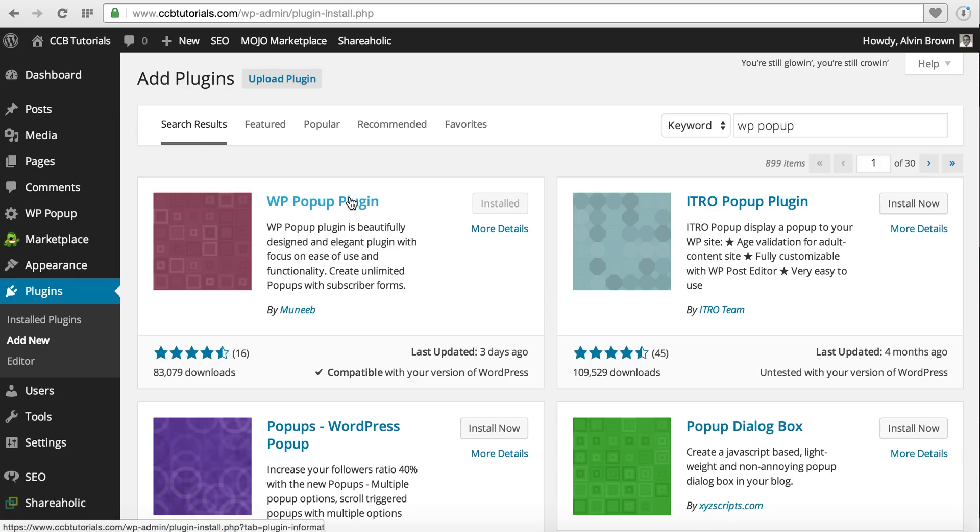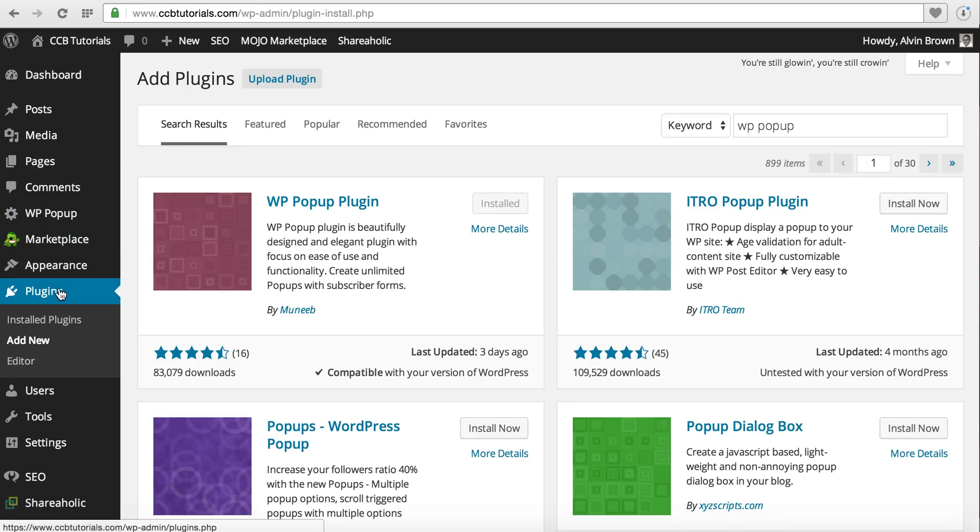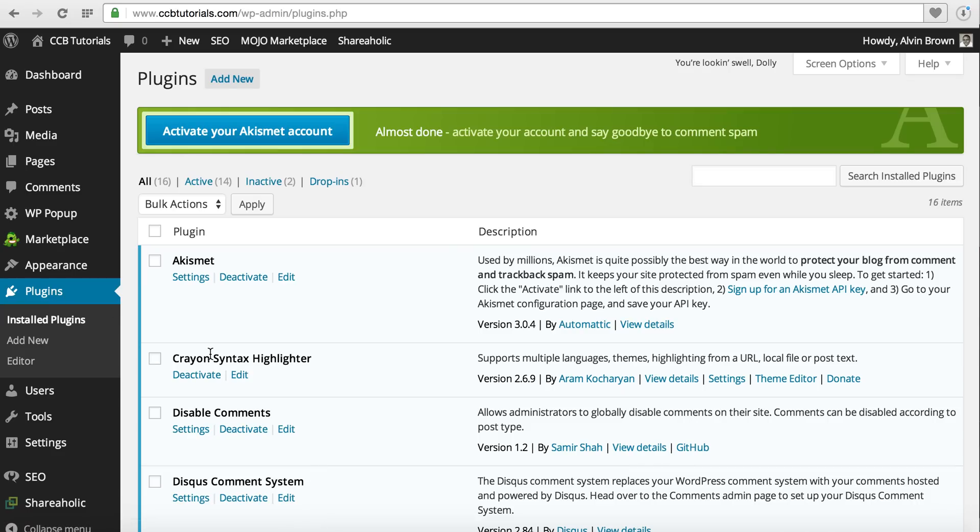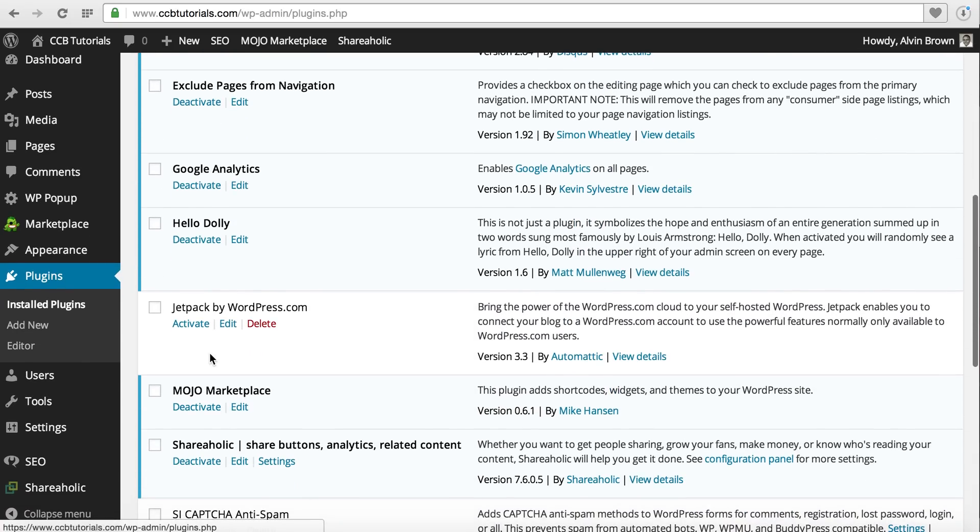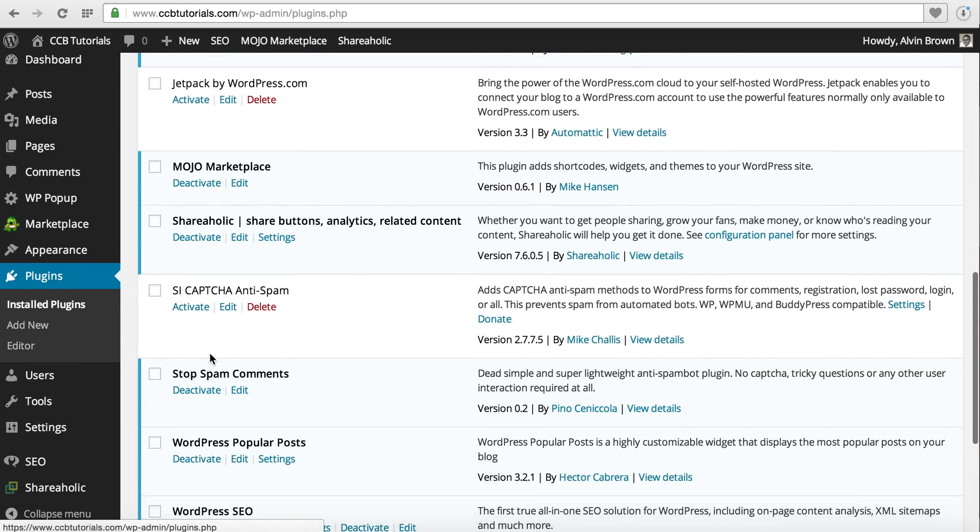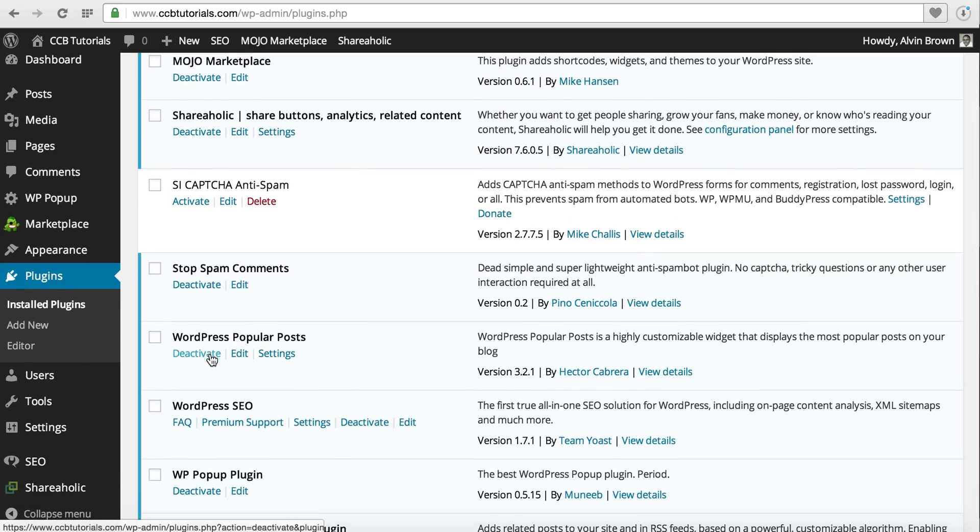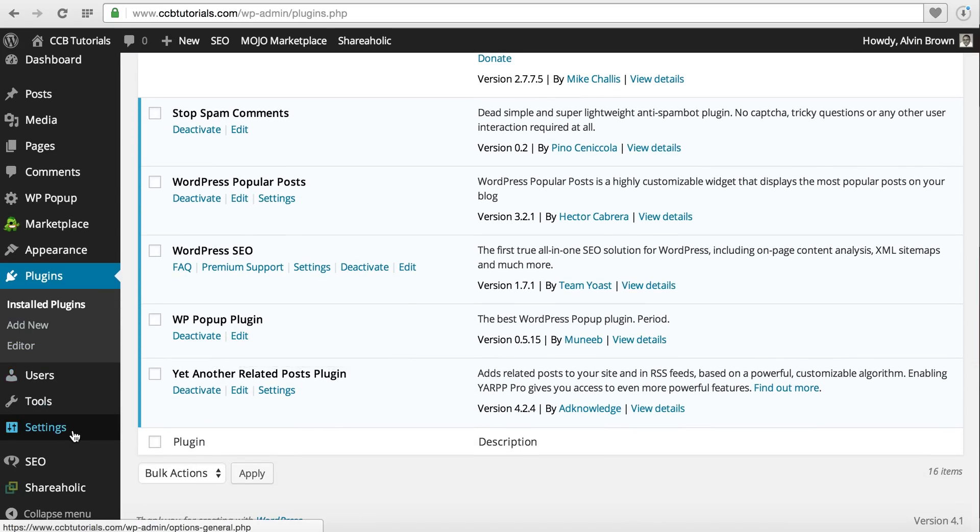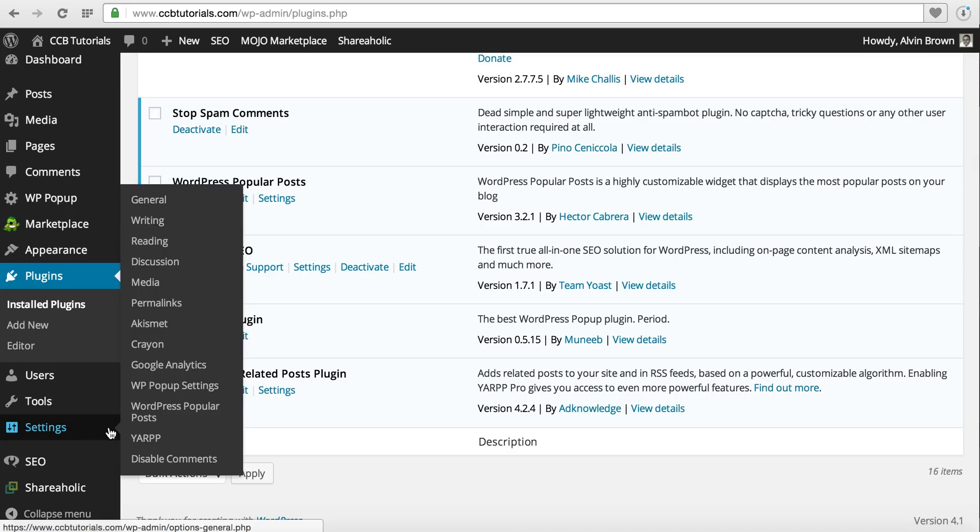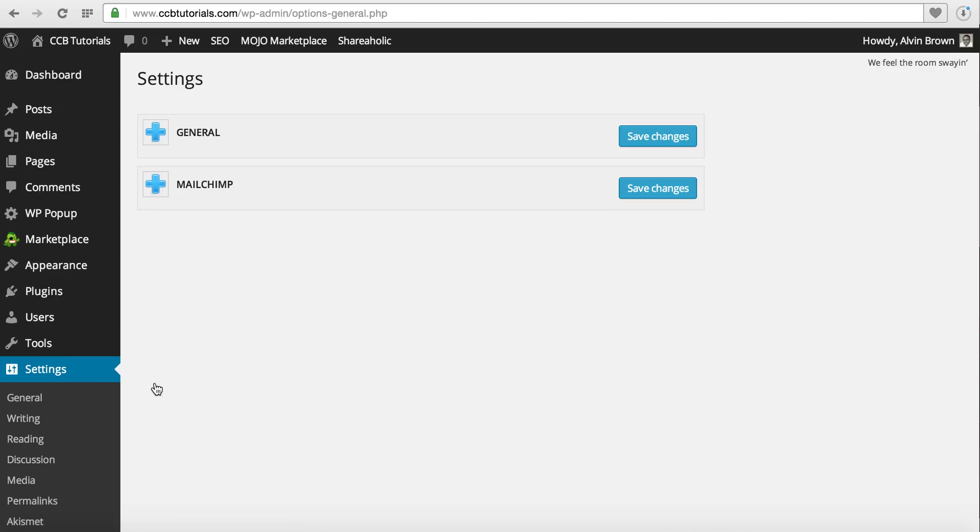Once you get it installed, you'll see you have an option here to the left called WP Popup in the main dashboard menu. Or you can go to Plugins, and under Plugins you also have WP Popup that you can choose to either edit from there, or go to Settings and then you have the WP Popup settings in that menu.